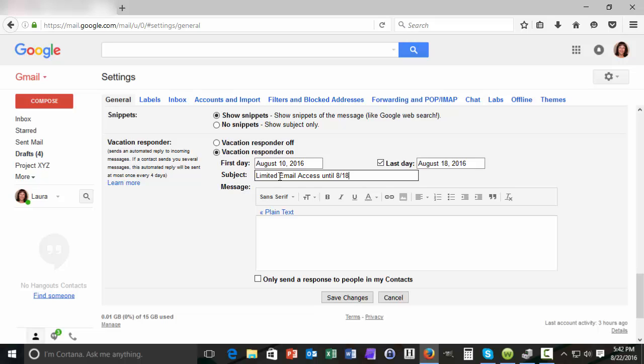Okay there it is, short and sweet. So anyone scanning through the subject line in their inbox would probably realize that I'm not available to answer email until 818.